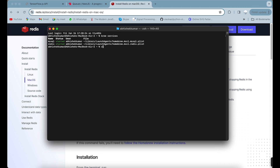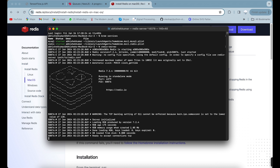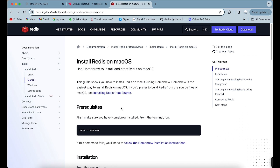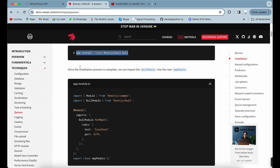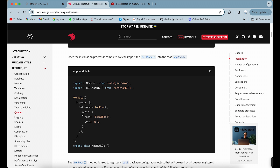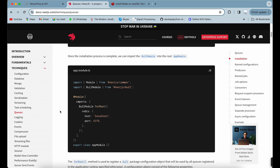To check which port Redis is running on, run the Redis server command. You can see my Redis server is running on port 6379. You need to include this port when connecting Redis inside your NestJS application. On production, you can run Redis in a separate Docker container and reference that container's port.